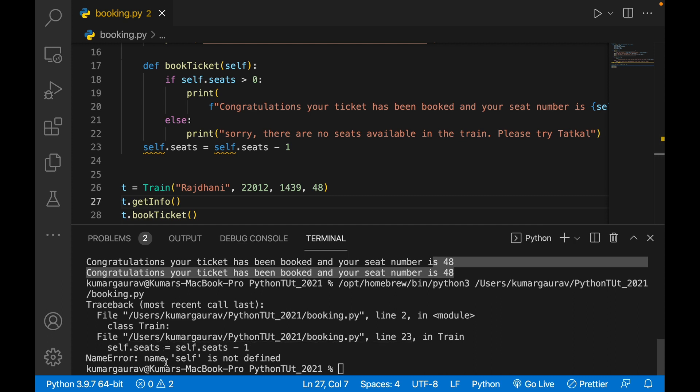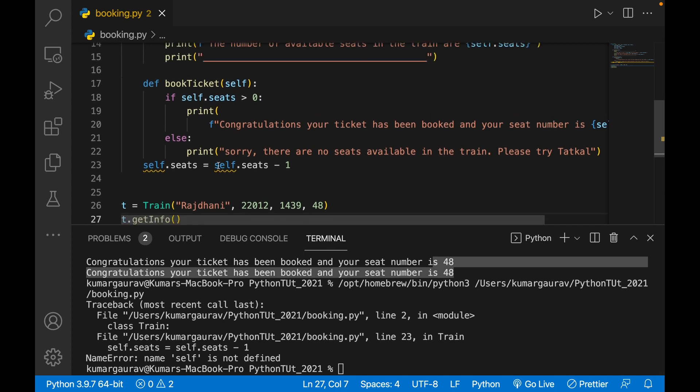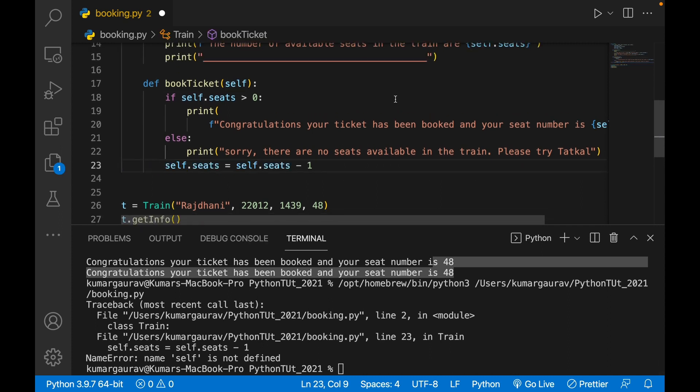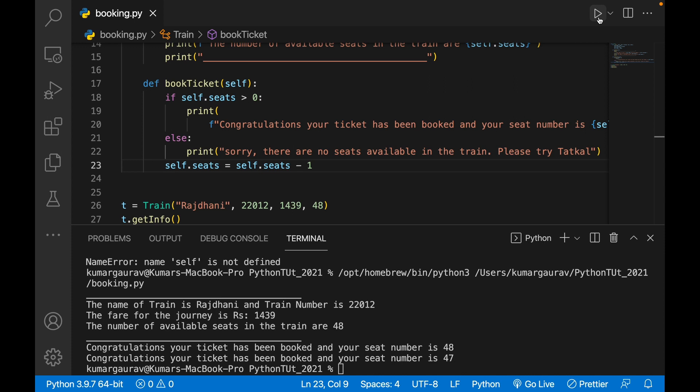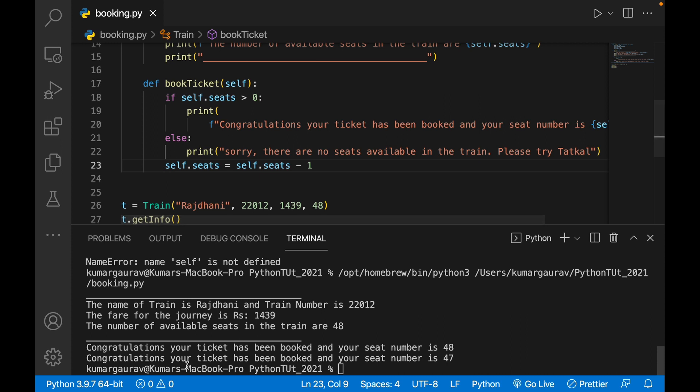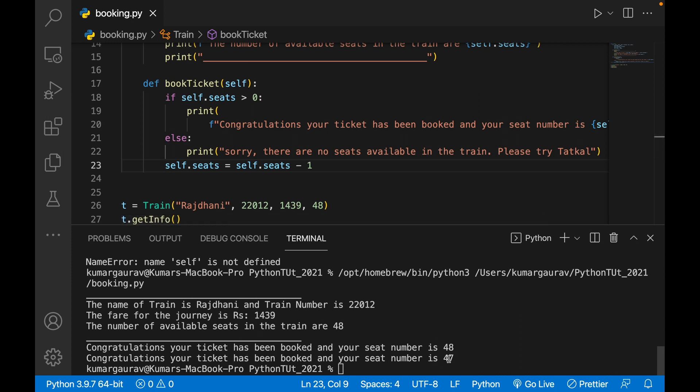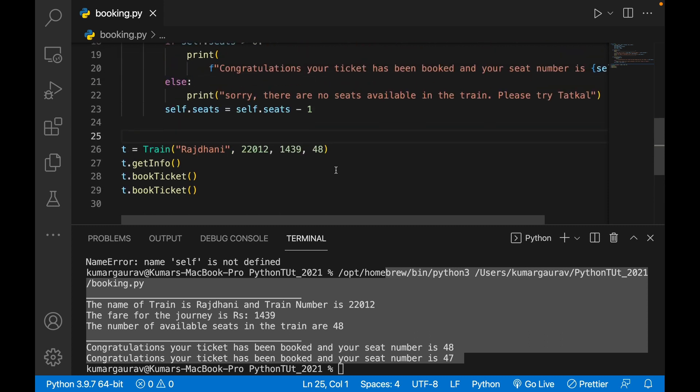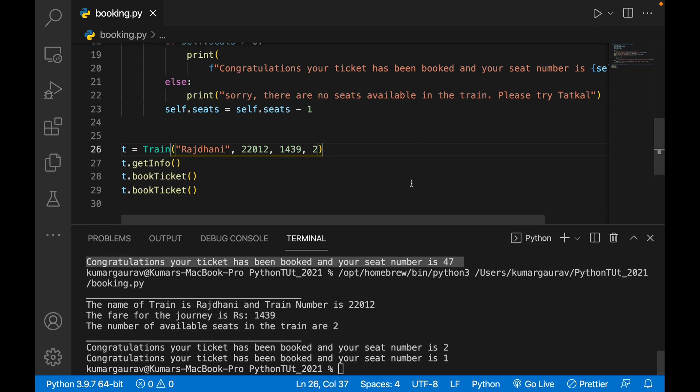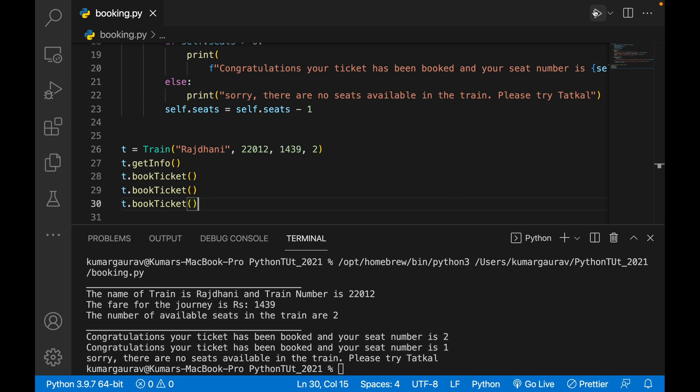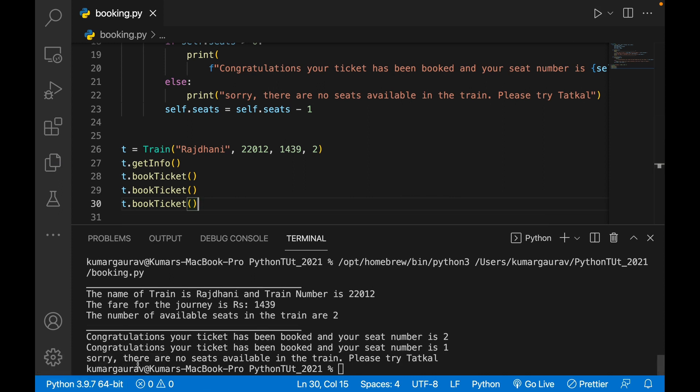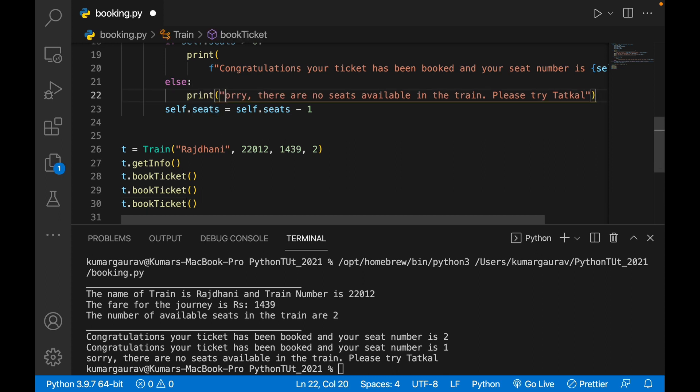Now see, indentation error, so be careful. Congratulations, your seat number is 48, then 47. What if instead of 48 it is having two seats? It will say 2 and 1. When again I will book it, it will say sorry there are no seats available. So this method has been executed very clearly.